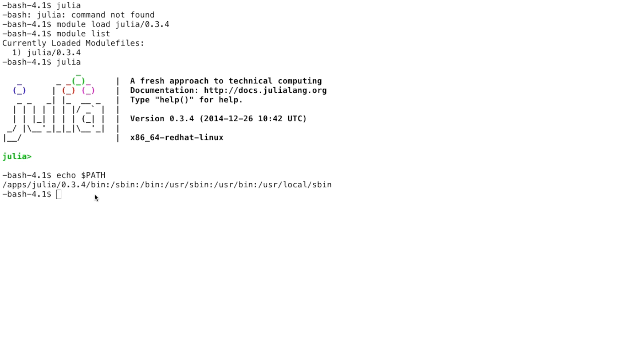Also note that if you don't explicitly load a module, there are some default modules that are automatically loaded for you when you log in. We change these default modules from time to time.